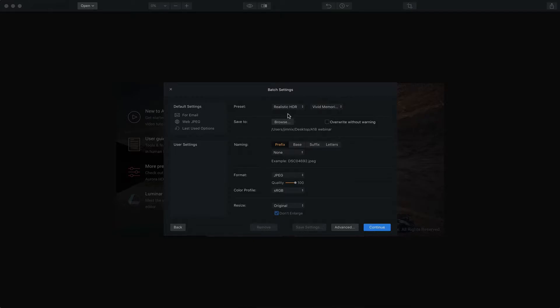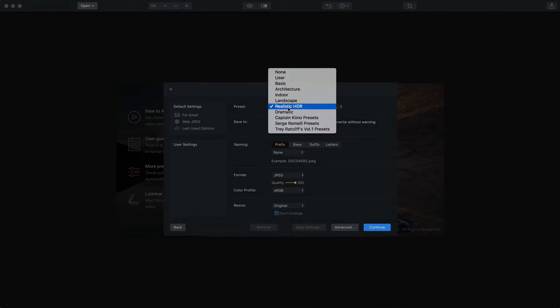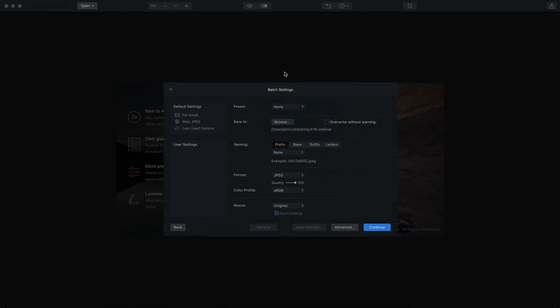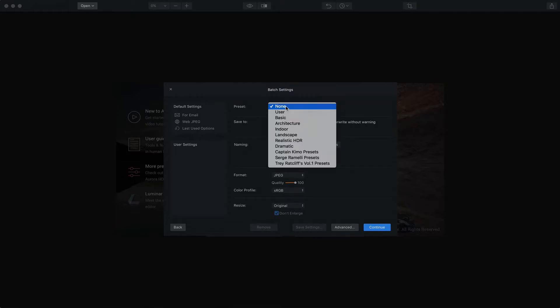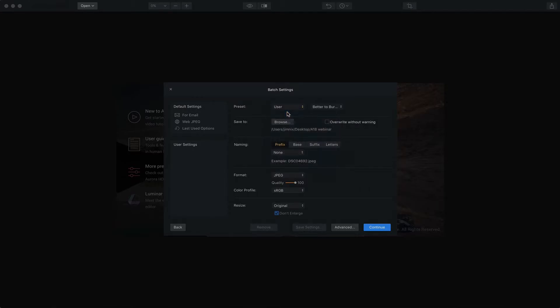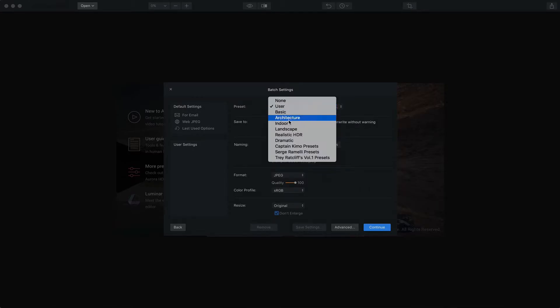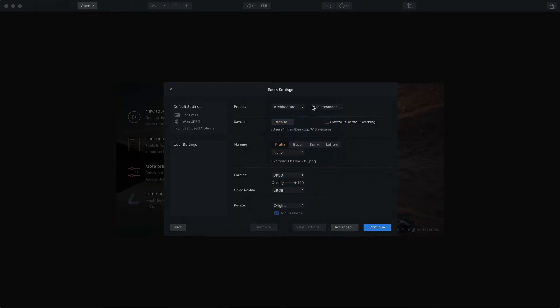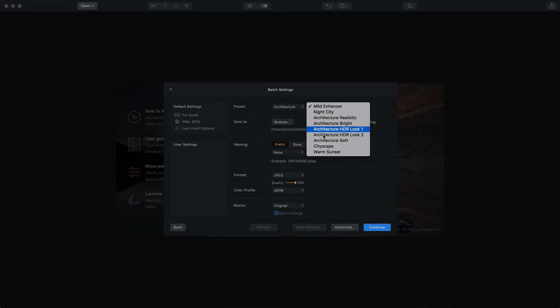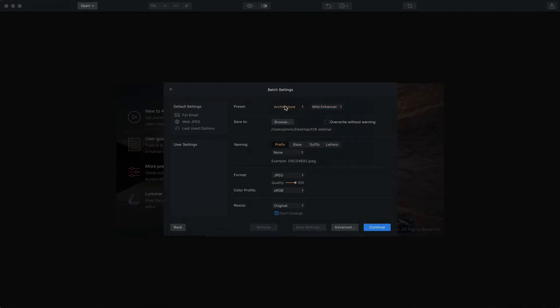The first thing you can do is choose a preset. You can say None if you don't want any presets applied. Perhaps you just want a base tone mapped image and you want to get all of those done so that you can go edit each of those individually. However, you could also use custom user presets if you had some of those created. Perhaps you're an architectural or real estate photographer and you want to use a Mild Enhancer preset. You can come in here and make those choices.